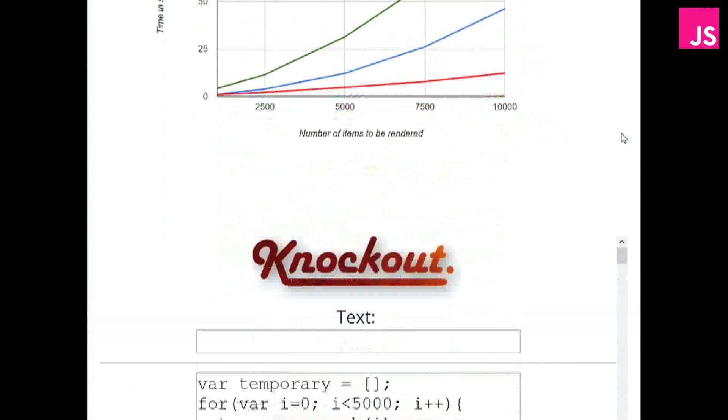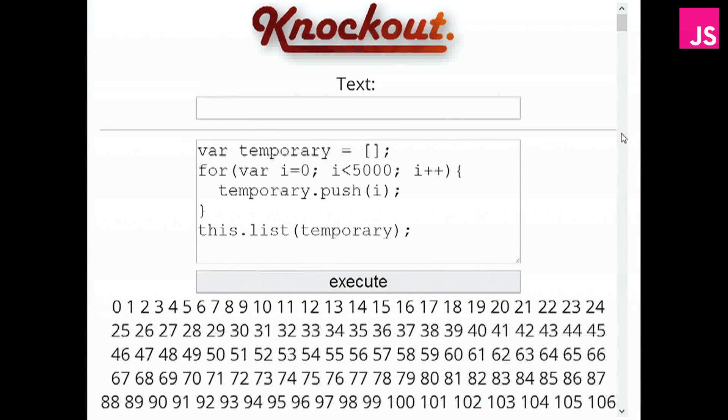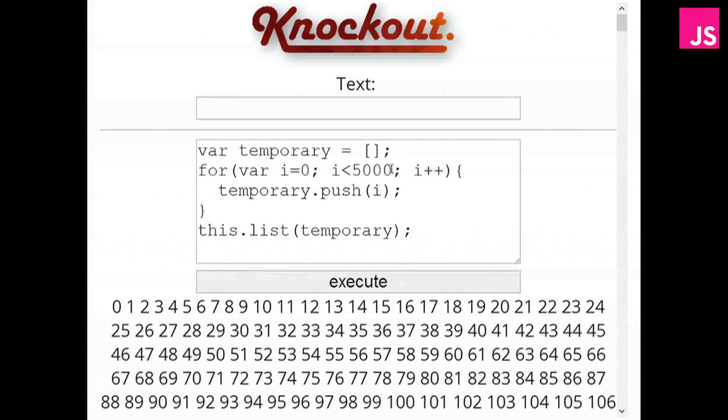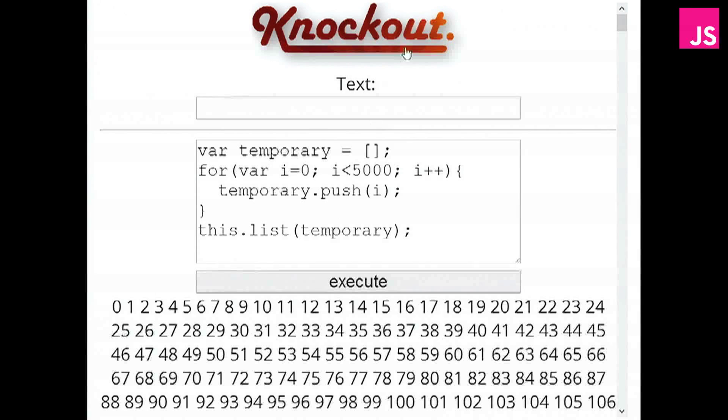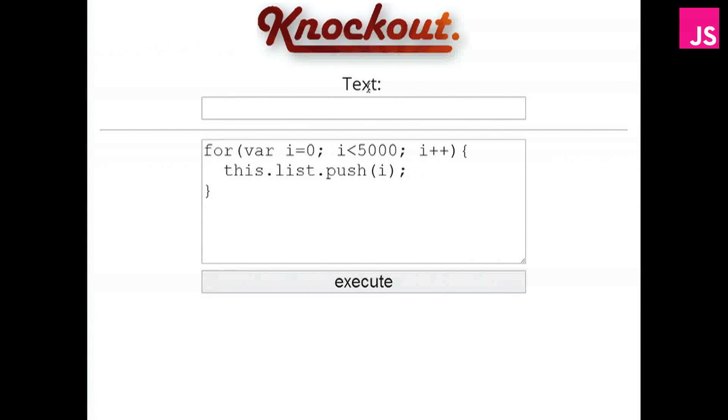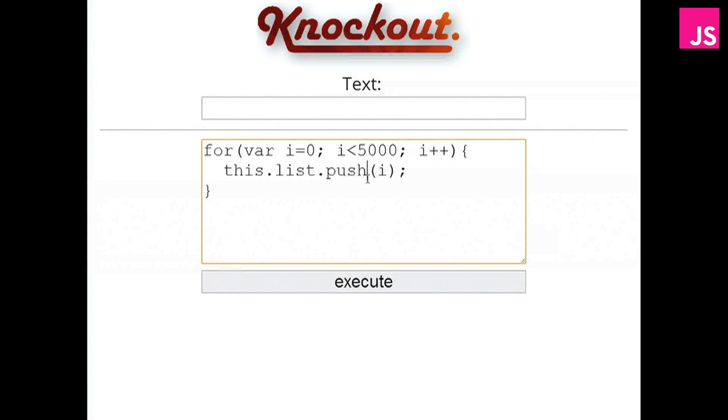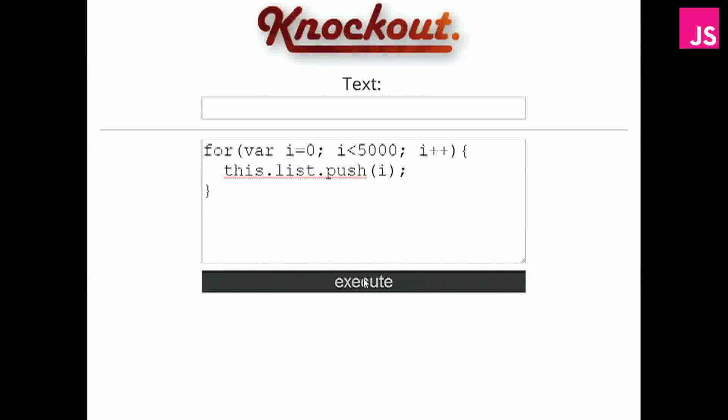Let's also go back to the Knockout example we had. And notice that the code I ran here is slightly different from the other ones. Here I'm creating a temporary array and pushing into it, and then updating the list afterwards. If we use the same code as the other ones did, looping through 5,000 items and pushing them, and we execute this, things are going to get a bit slower. And so what's happening now is that you're pushing 5,000 times, and so the list property is going to update 5,000 times.